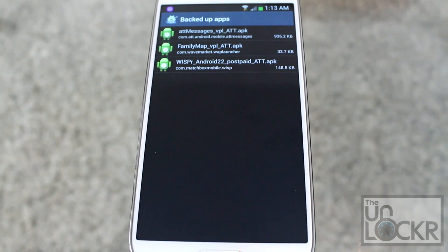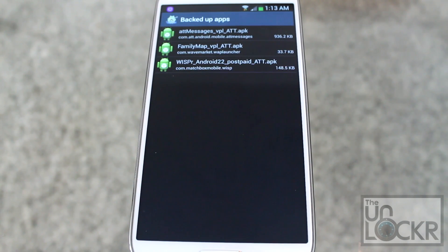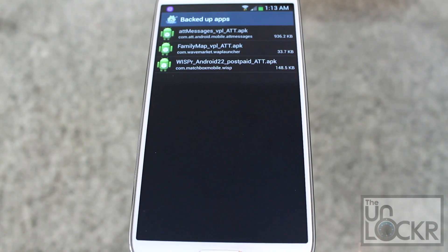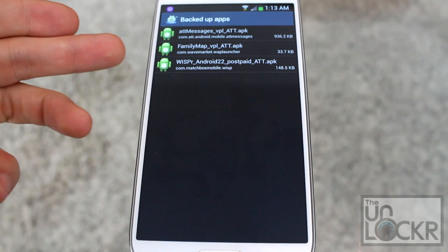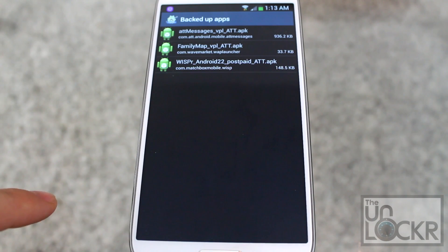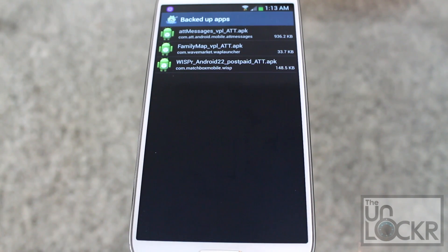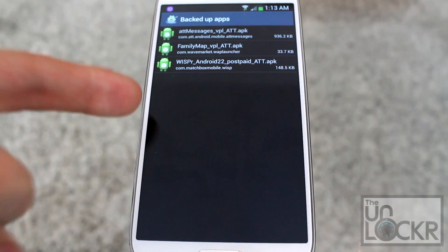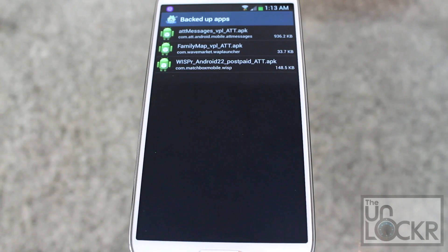But do keep in mind that once you click that, it's a pain in the butt to try to get this app back. You have to scour the internet for the APK, find it, download, install it. So just be sure that it's an app you don't want, and it's not affecting any features that you want to keep before you do this part. Other than that, enjoy.